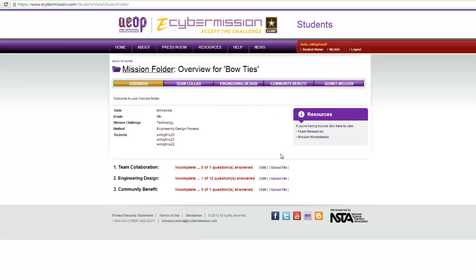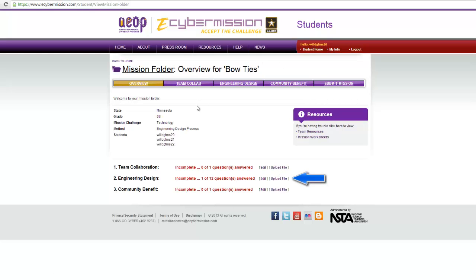There's one last thing to go over: the Upload File feature. If you do things outside of this website — like an Excel file, a brochure, a poster, anything like that — you can upload it, and that's what the virtual judges are going to see. That will strengthen your mission folder.